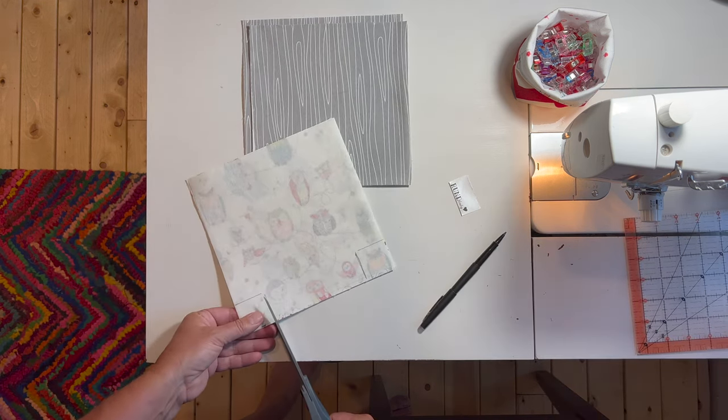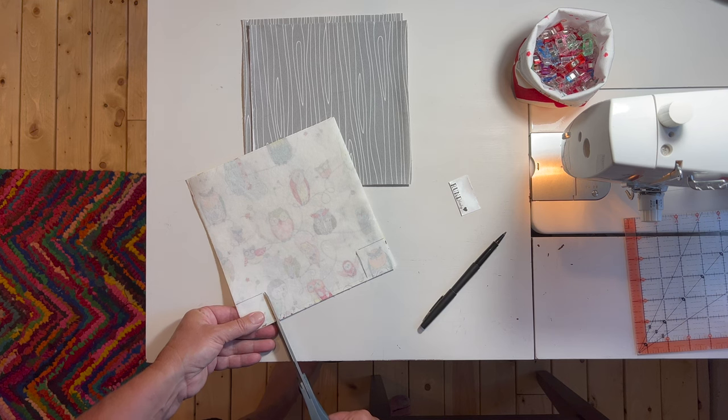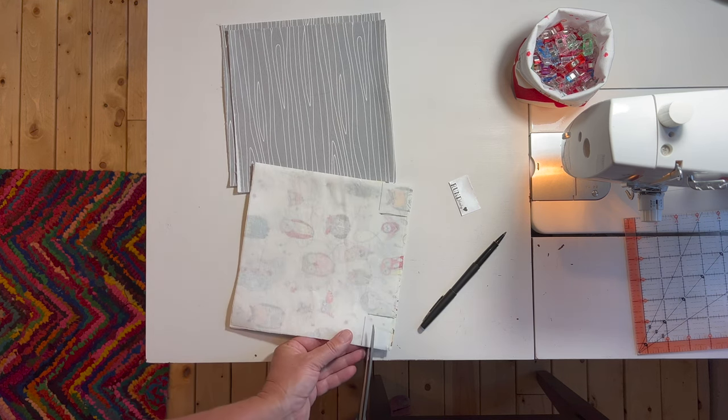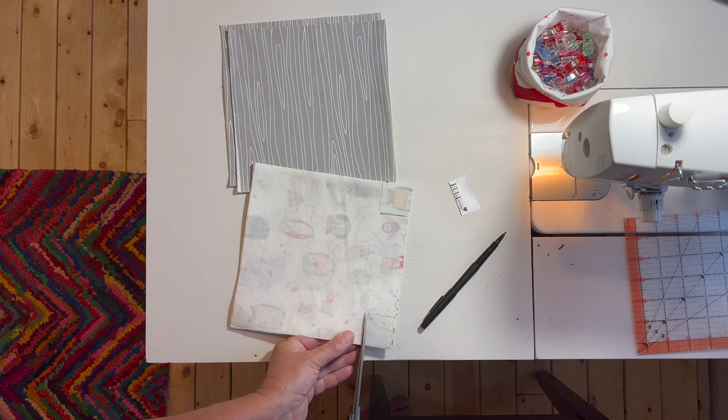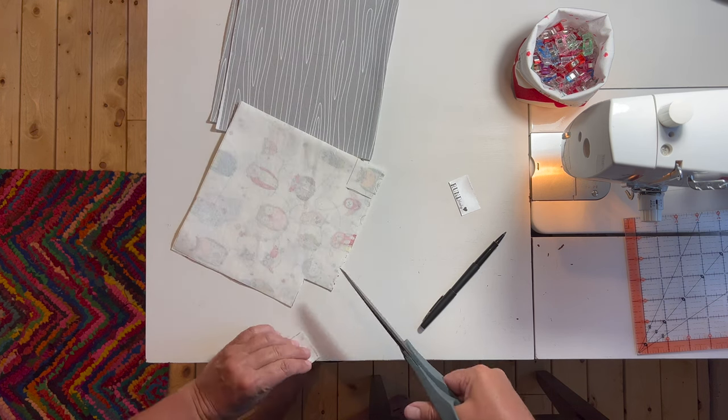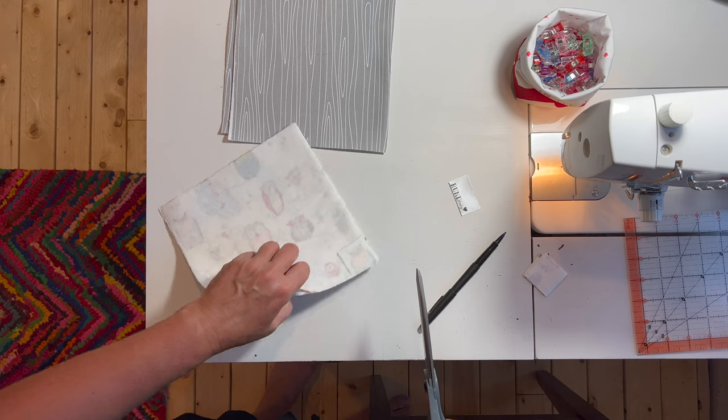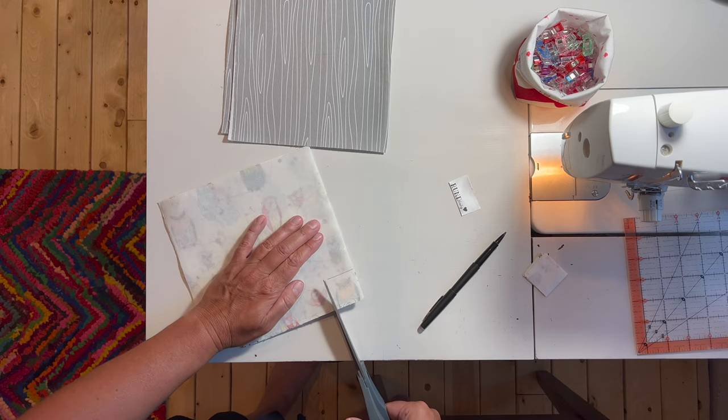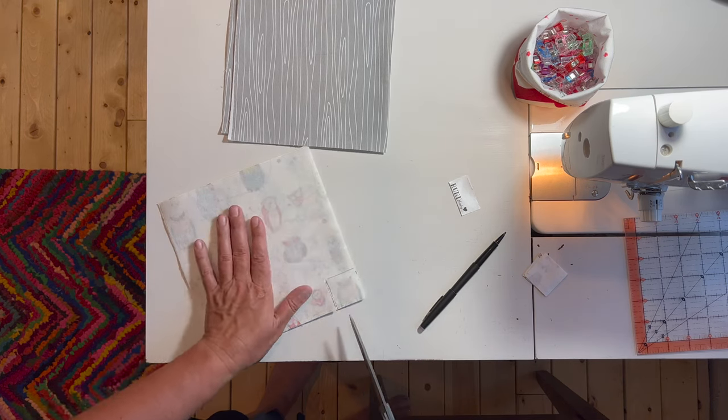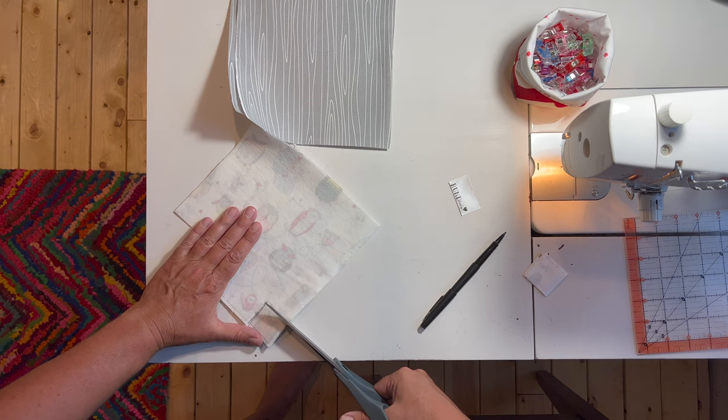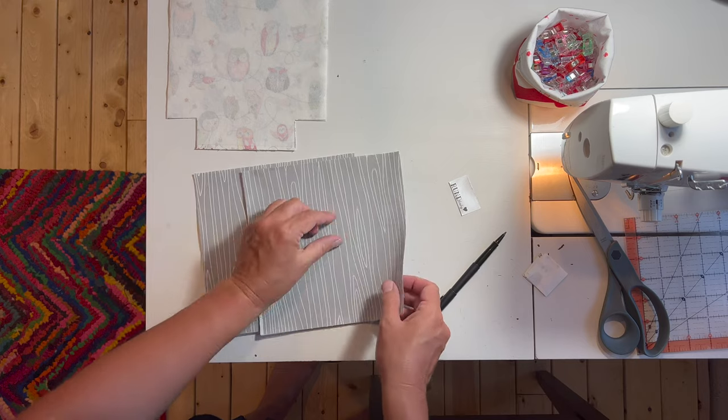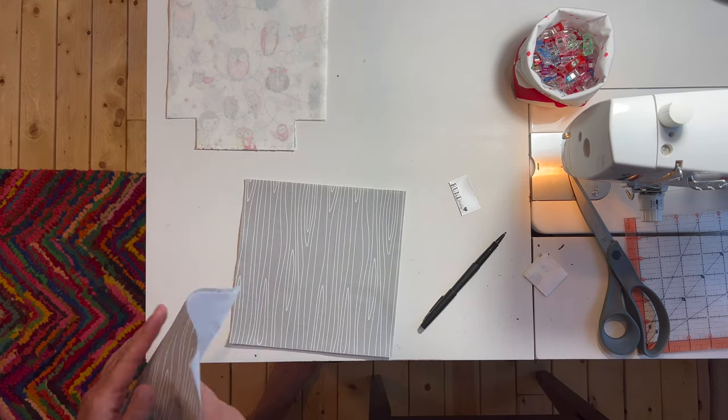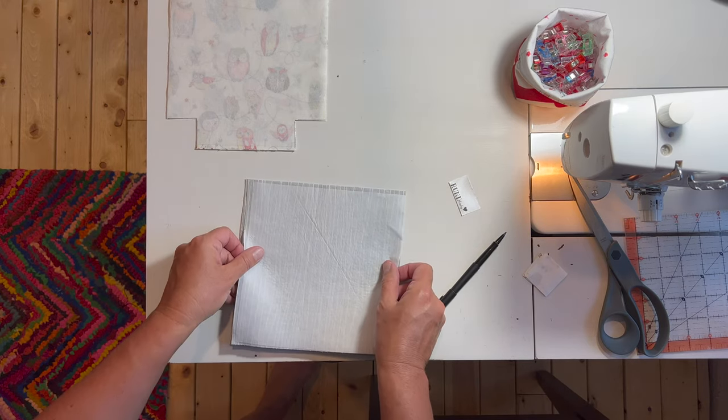Then you're just going to snip out the corner - don't go into the fabric any farther than the corner. It's good to have nice, sharp, pointed scissors for things like this. Now we're going to do the same thing with the lining fabric.